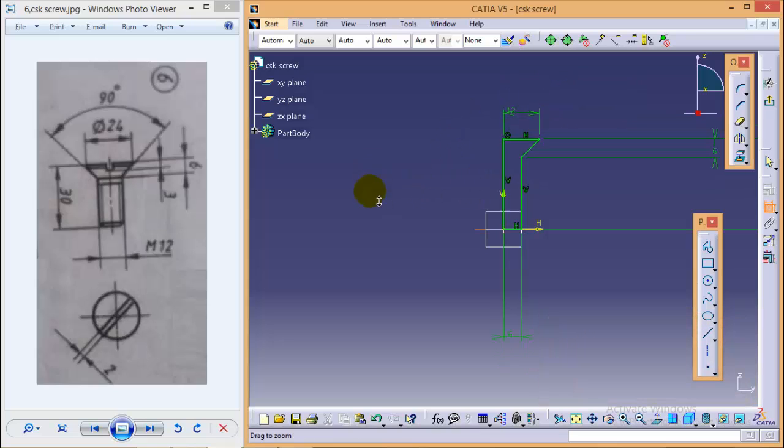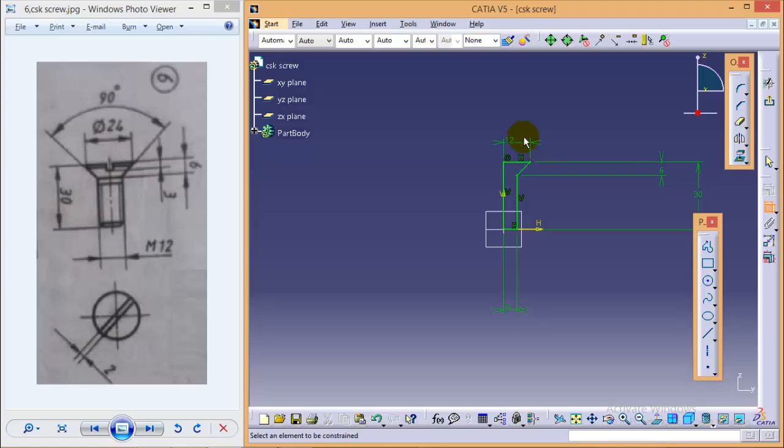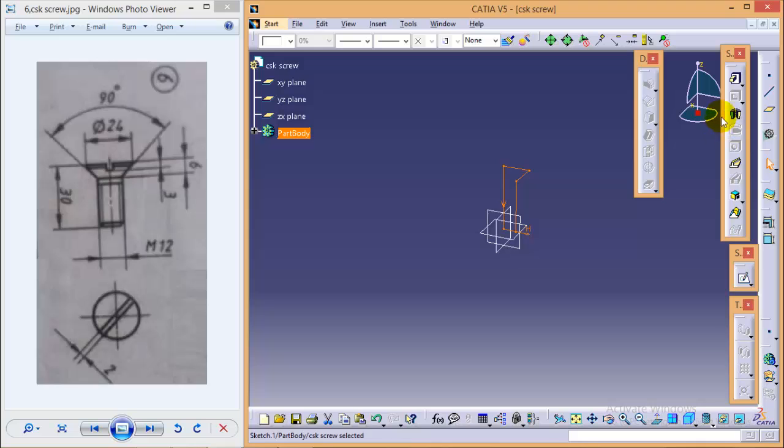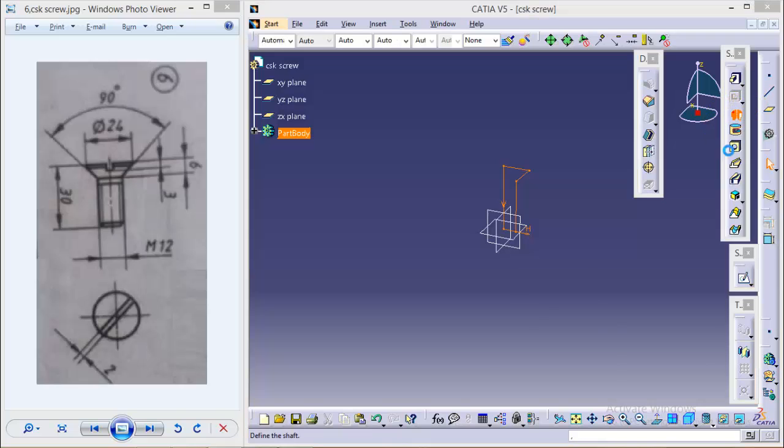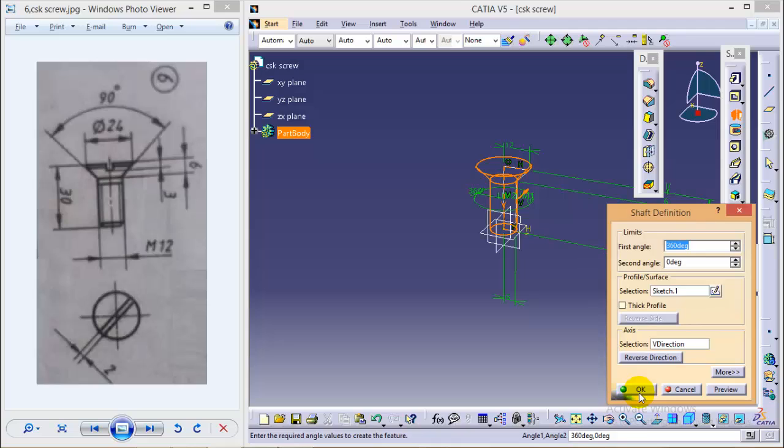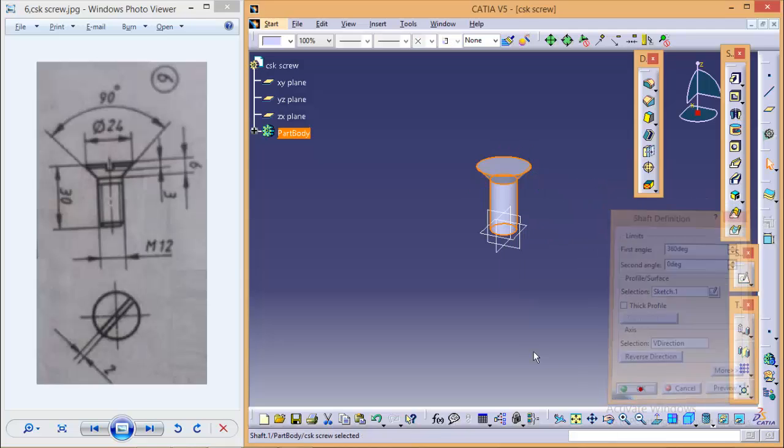So here we are completed with completely constrained figure, so we exit from sketch, select the shaft command, select YZ rotation axis and okay.